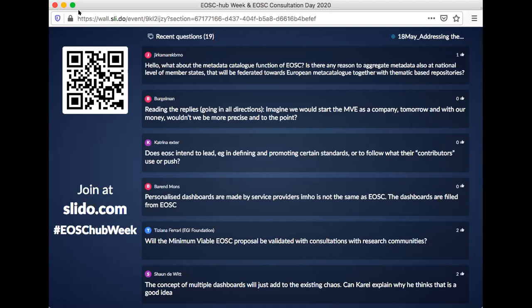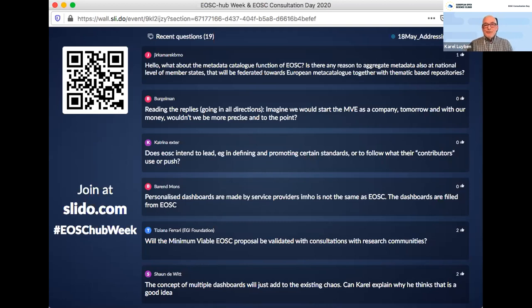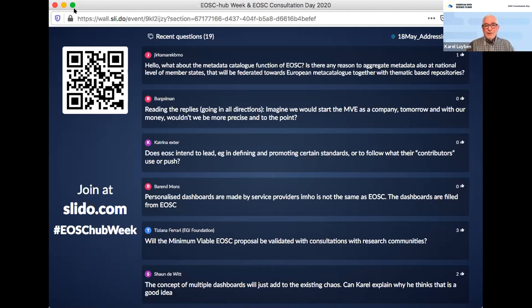A question from Jean-Claude: 'Reading the replies going in all directions — imagine we would start the MVE as a company tomorrow with our own money. Wouldn't we be more precise and to the point?' Yes, Jean-Claude, we would definitely be more precise, because then we'd start from our own initiative with our own thinking. But here we're trying to create something in line with the thinking of 40 countries and a plethora of organizations stimulated by the Commission past and present. We try to bring all of that together. With all respect, the Commission hasn't made life easy for the present governance structure. But if you have a bag of money, I'll be happy to start a company tomorrow.